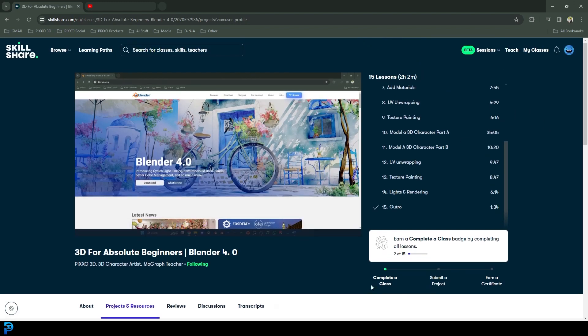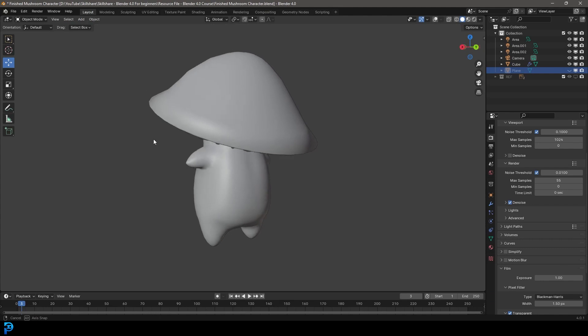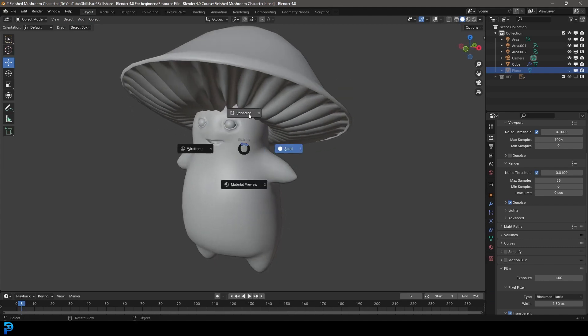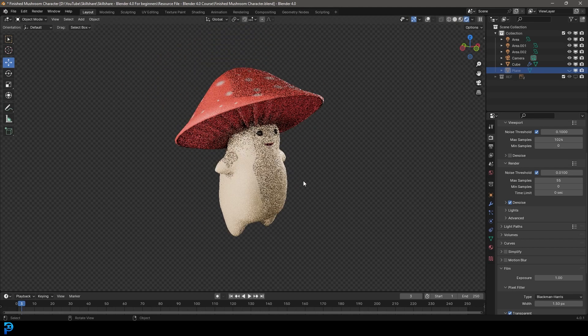And yeah, this is my Skillshare course, which is going to show you everything you need as an absolute beginner, somebody who has no idea what they're doing. And this can be what you finish off with.